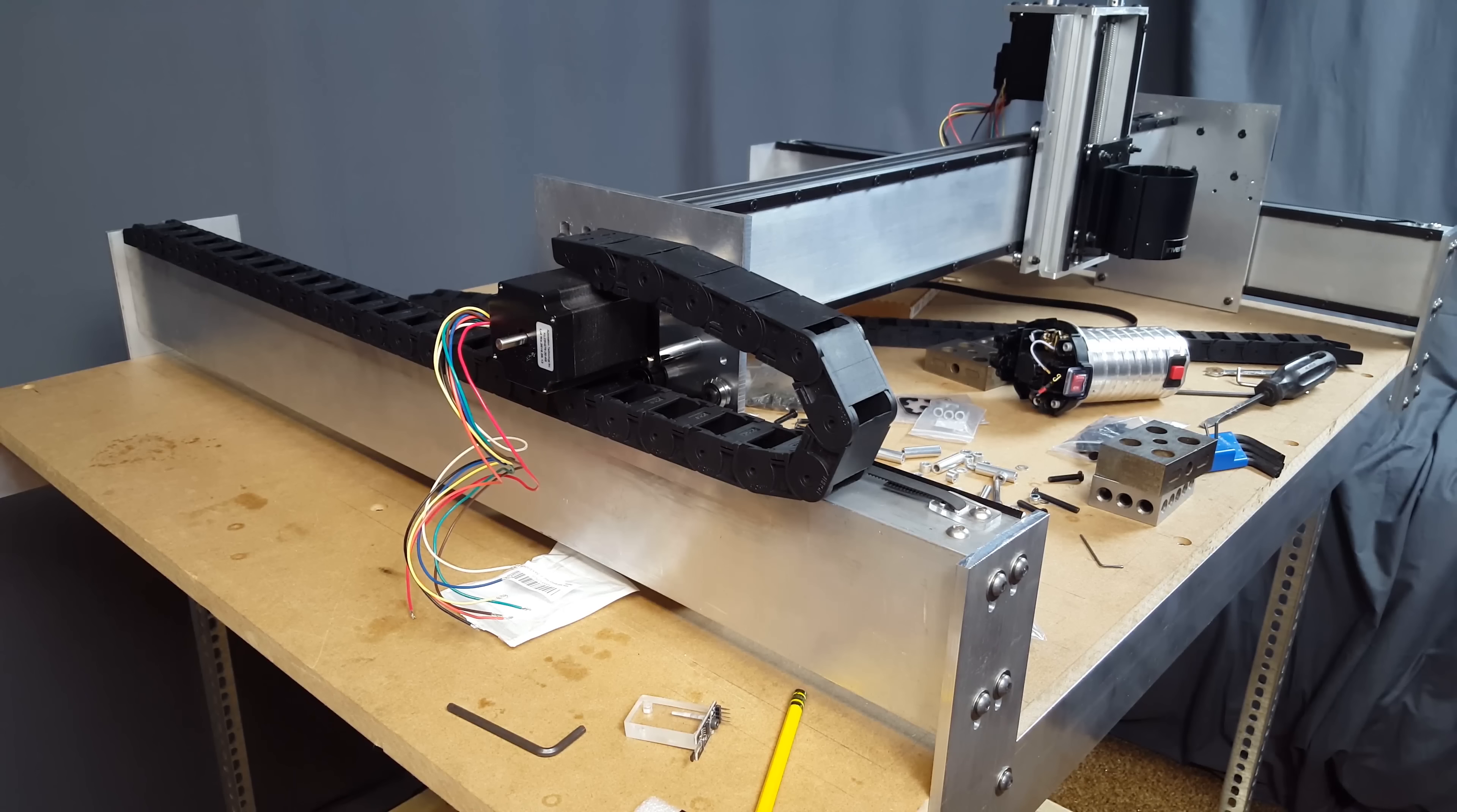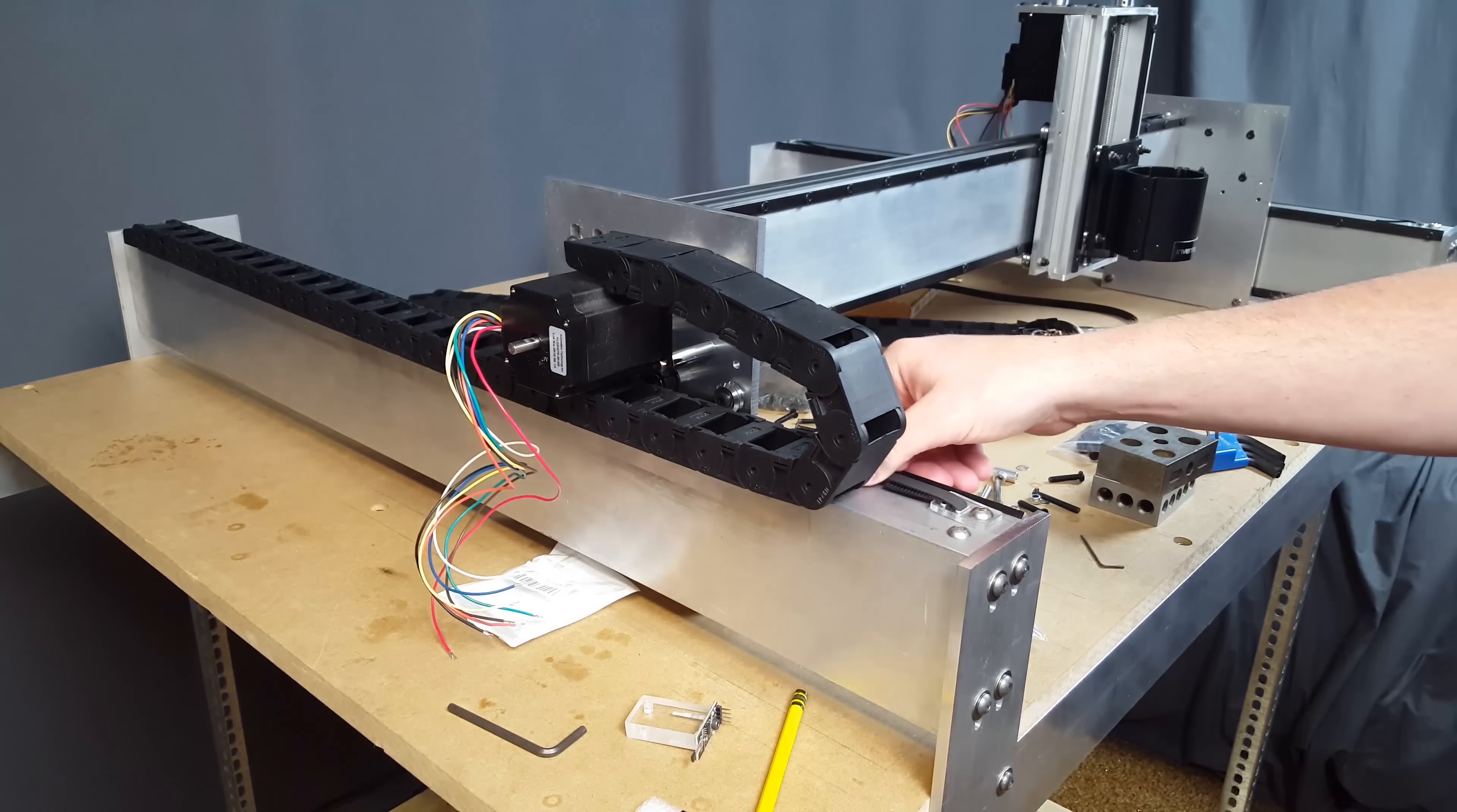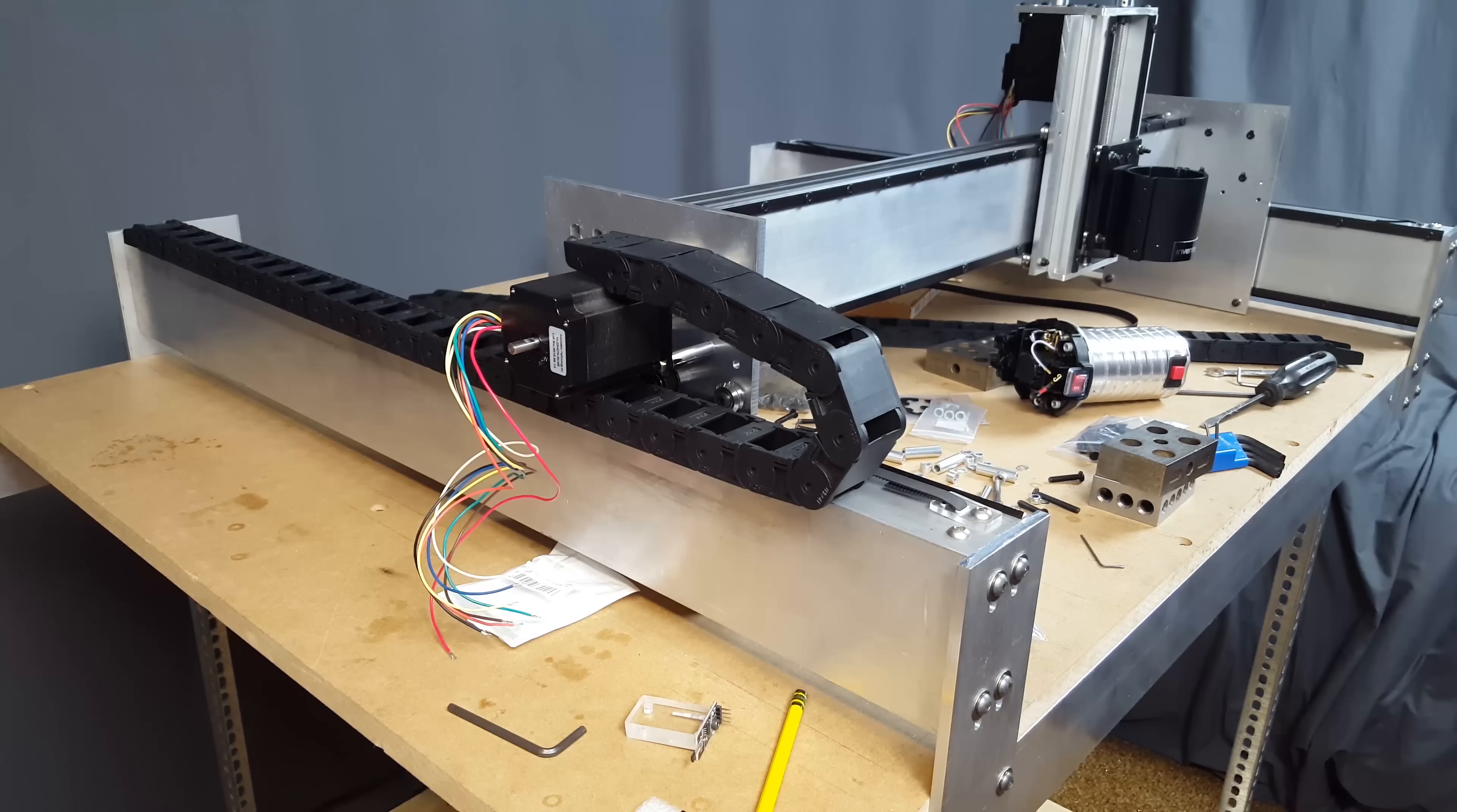As you can see right here, I've got one of the drag chains set up on the Y axis, and it works pretty darn good. But I've also got, as you can probably hear, the belts on there. So that's kind of been a useful little bit of work that I've done.